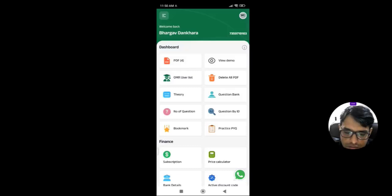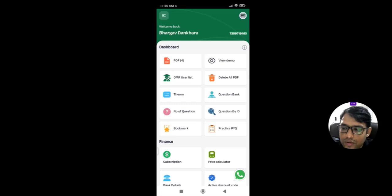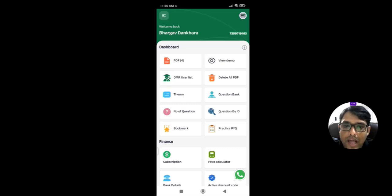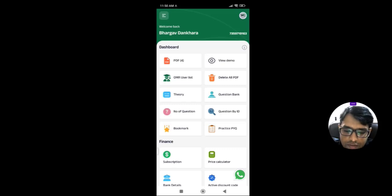Welcome to my class. We have already completed three videos of the tutorial series. We are moving to the generator paper, which is based on MCQ plus subjective — meaning a board-type paper.